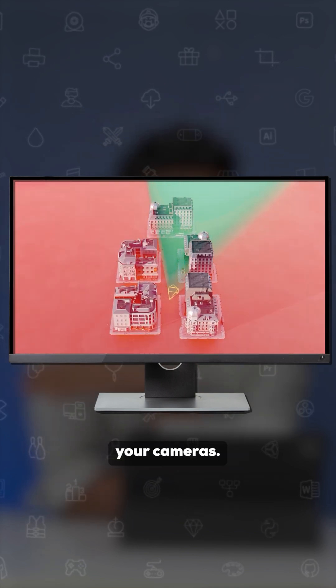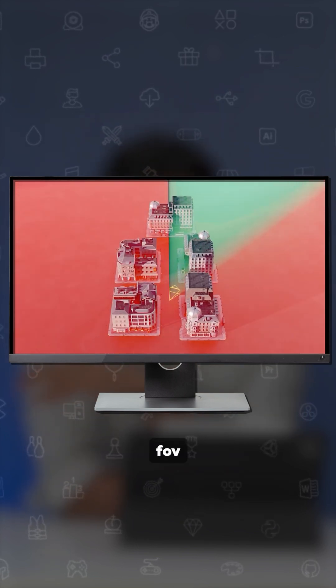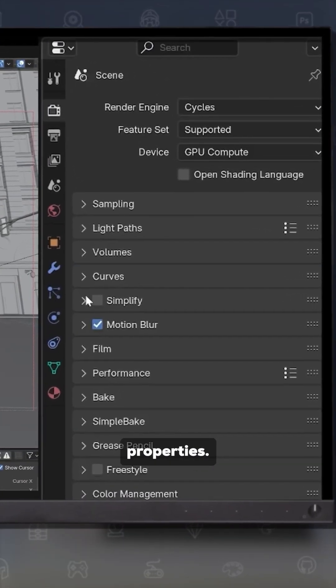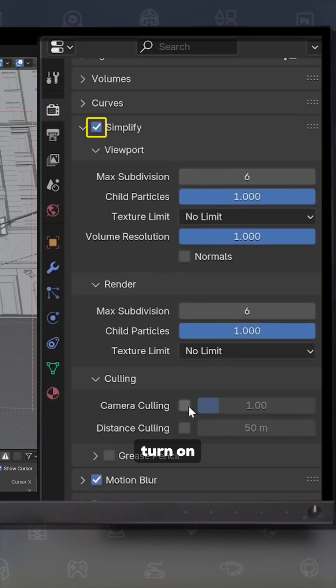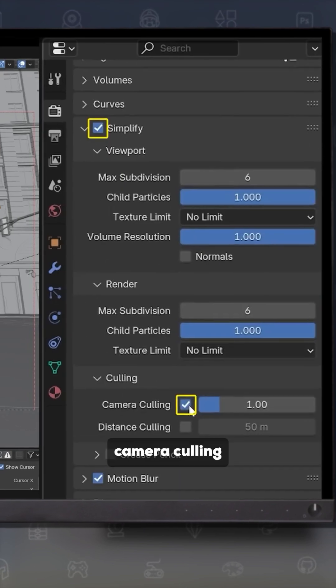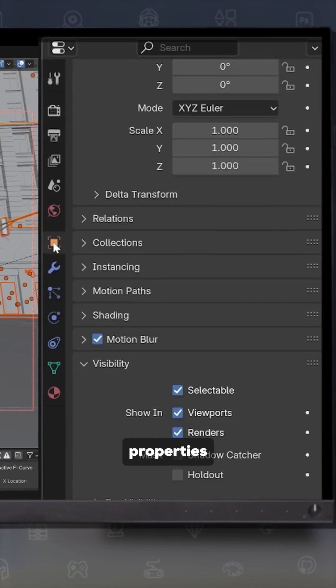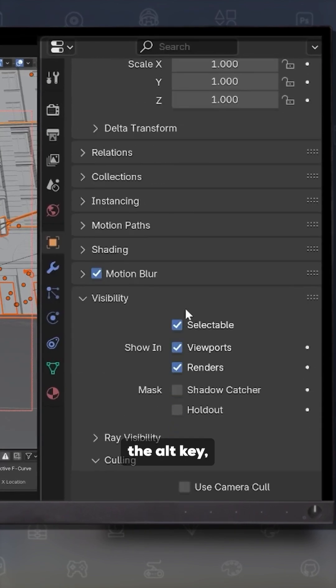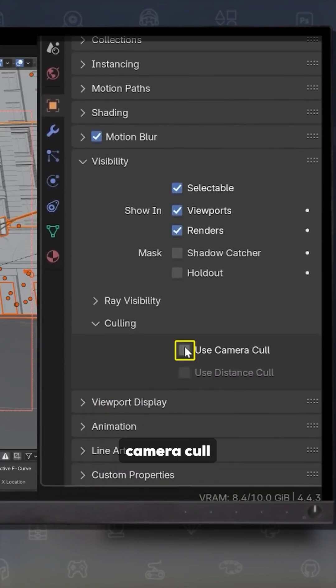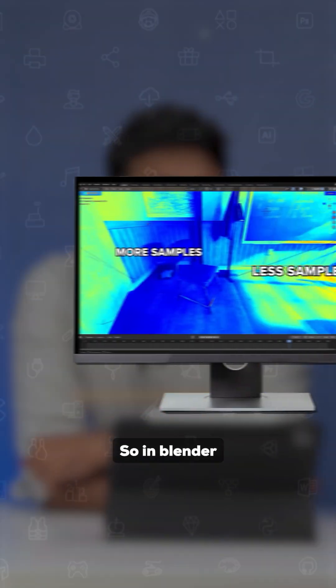To fix this, go under Render Properties, press Simplify, and turn on Camera Culling. Then select all objects in your scene, go to the Object Properties, and while holding down the Alt key, enable Camera Cull. Now, just like a focused cameraman, you can focus on things that actually matter.